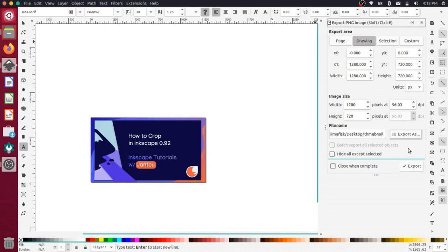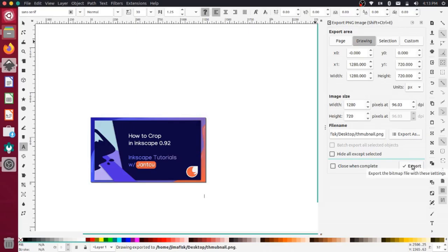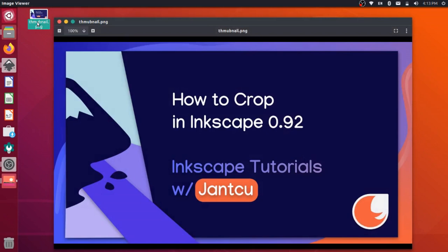So this is kind of a multi-step process if you haven't exported a PNG from Inkscape before. So you set how you want to save it. And then you actually have to come down here and press export to actually do the saving. So that should save that. And if I flip over here to my desktop, you'll see that thumbnail here. Excellent. So this is good to go off and put on YouTube now.